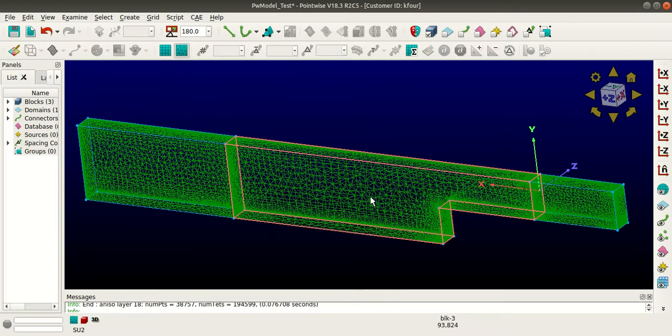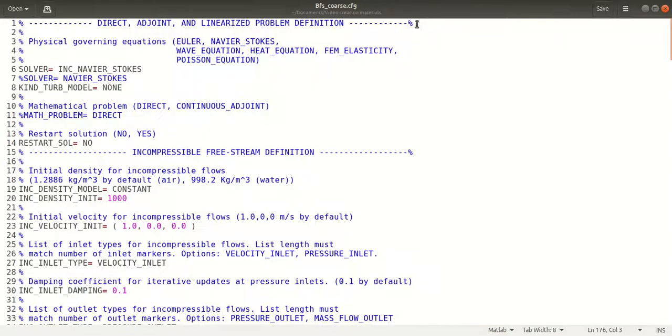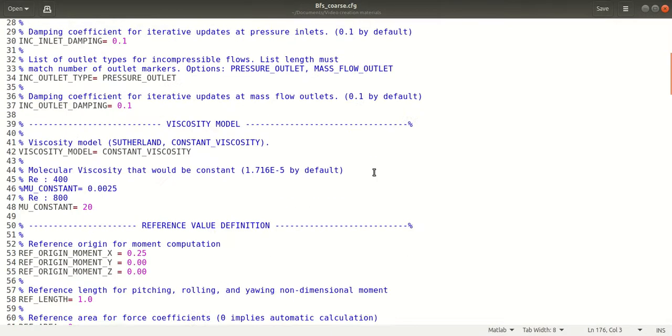I'll also be showing you how to plot the residuals that I got from SU2 in Techplot. So this is the CFG file and you can see the viscosity value is 20.